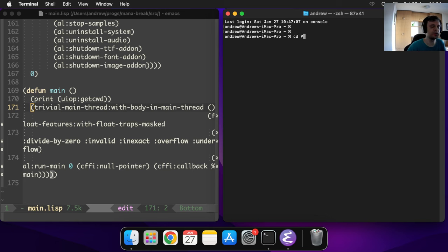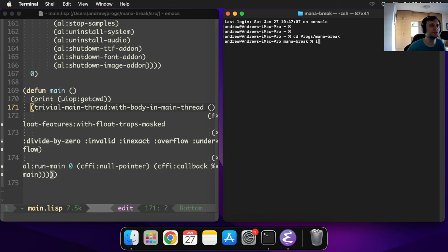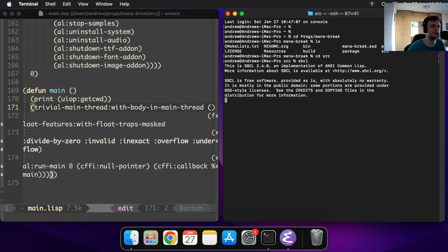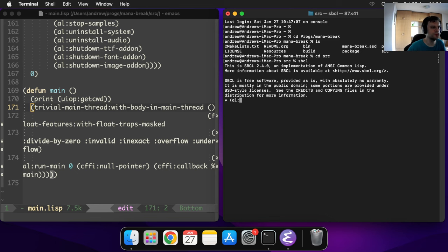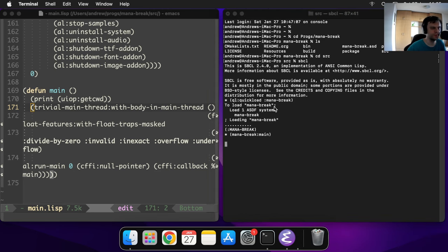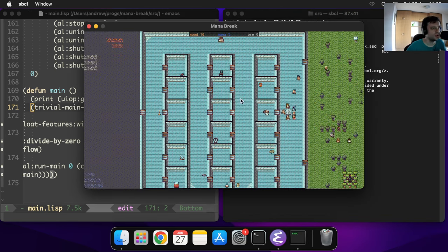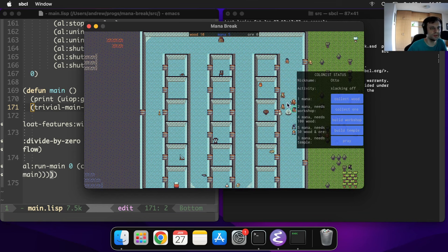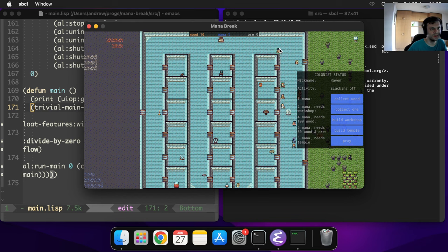You could just quickload Mana Break, wait until it loads, and then just call the entry point which is main. You can run that and as you can see it works. It just totally works. You can click on the settlers here, you can control them, you can make them collect wood. That works, this is perfect.